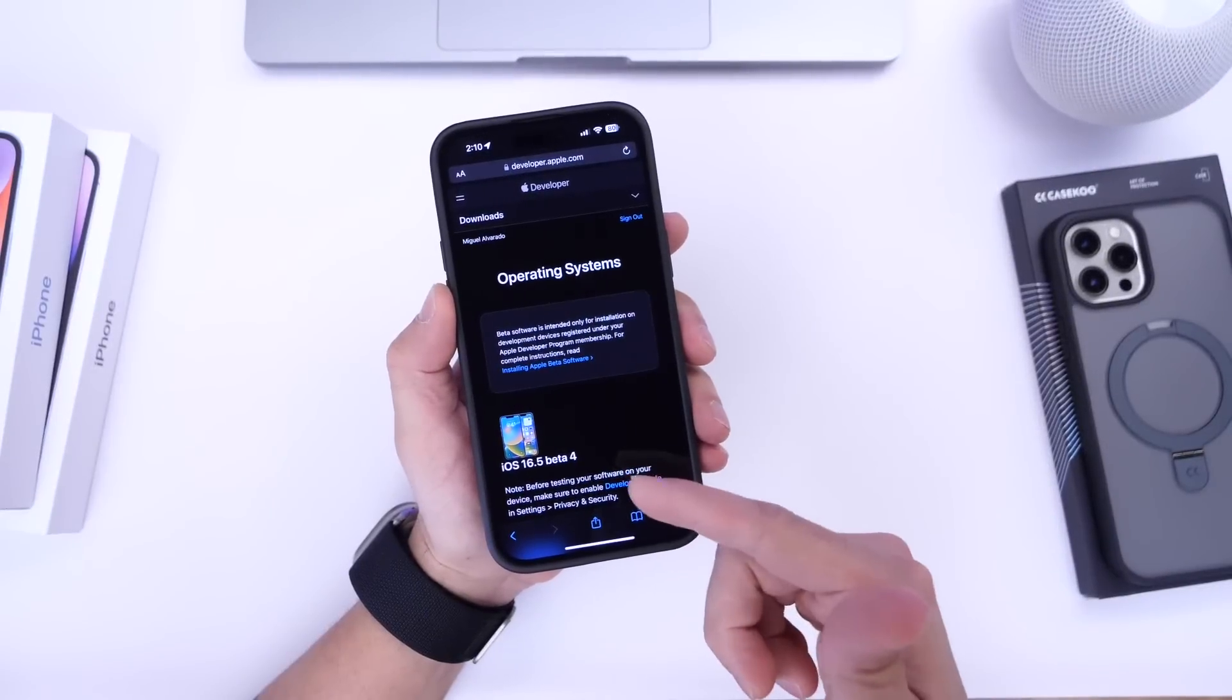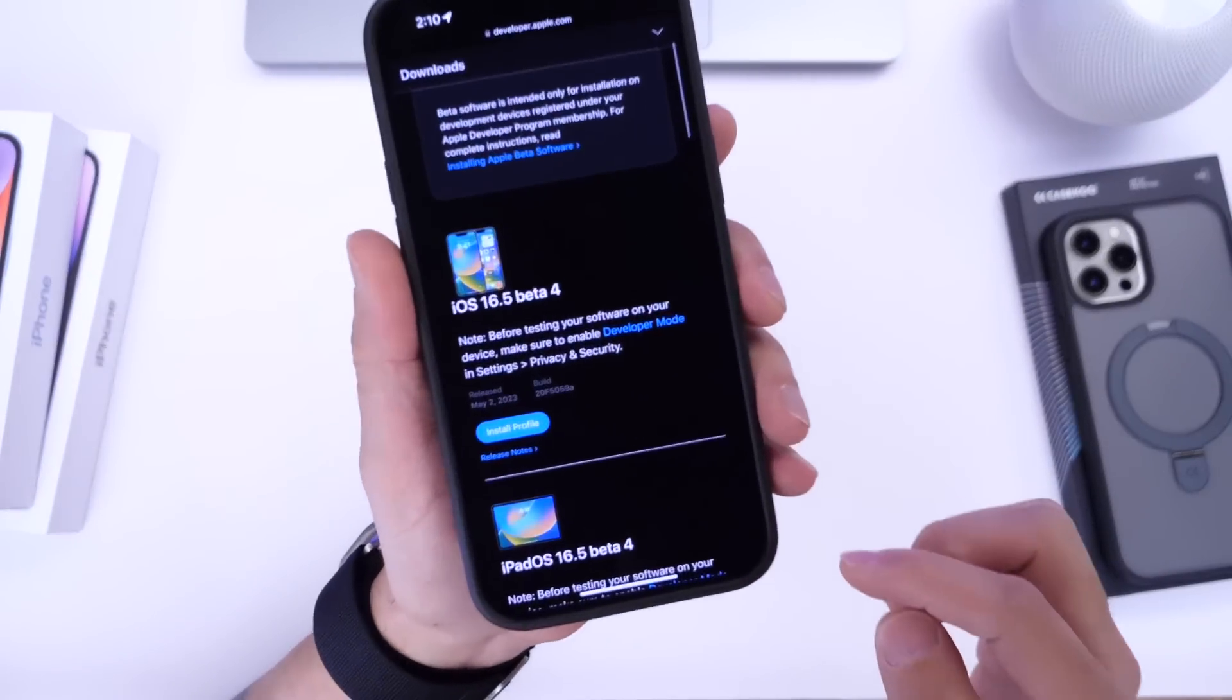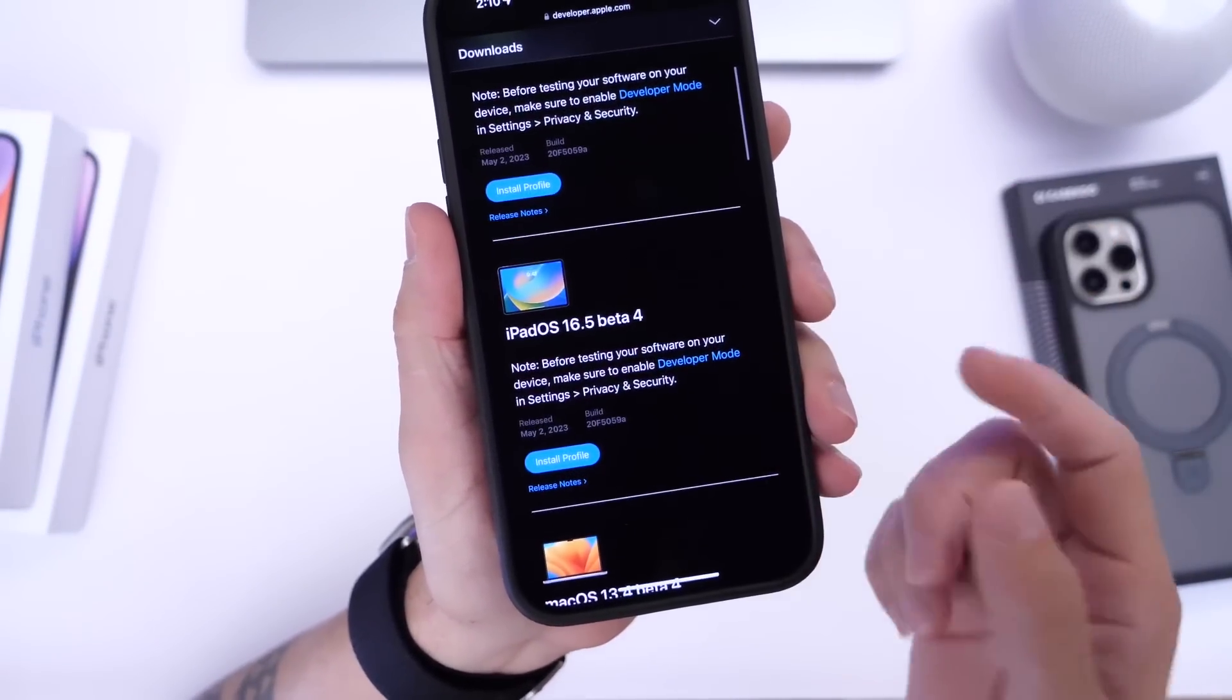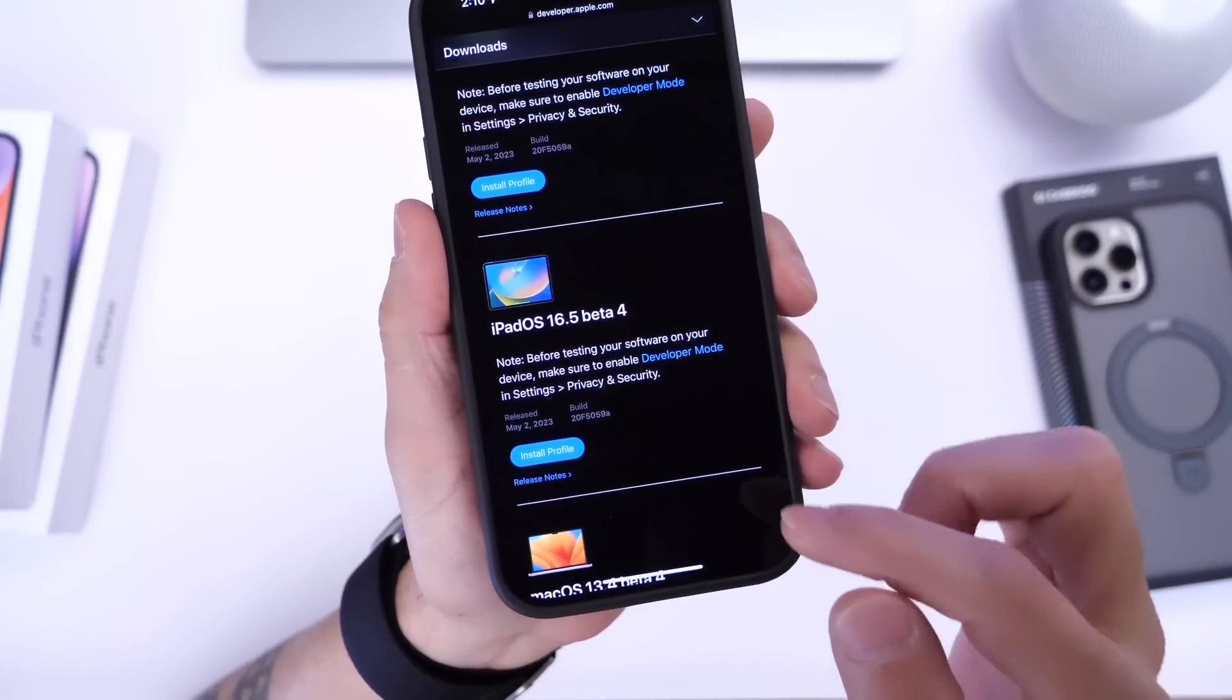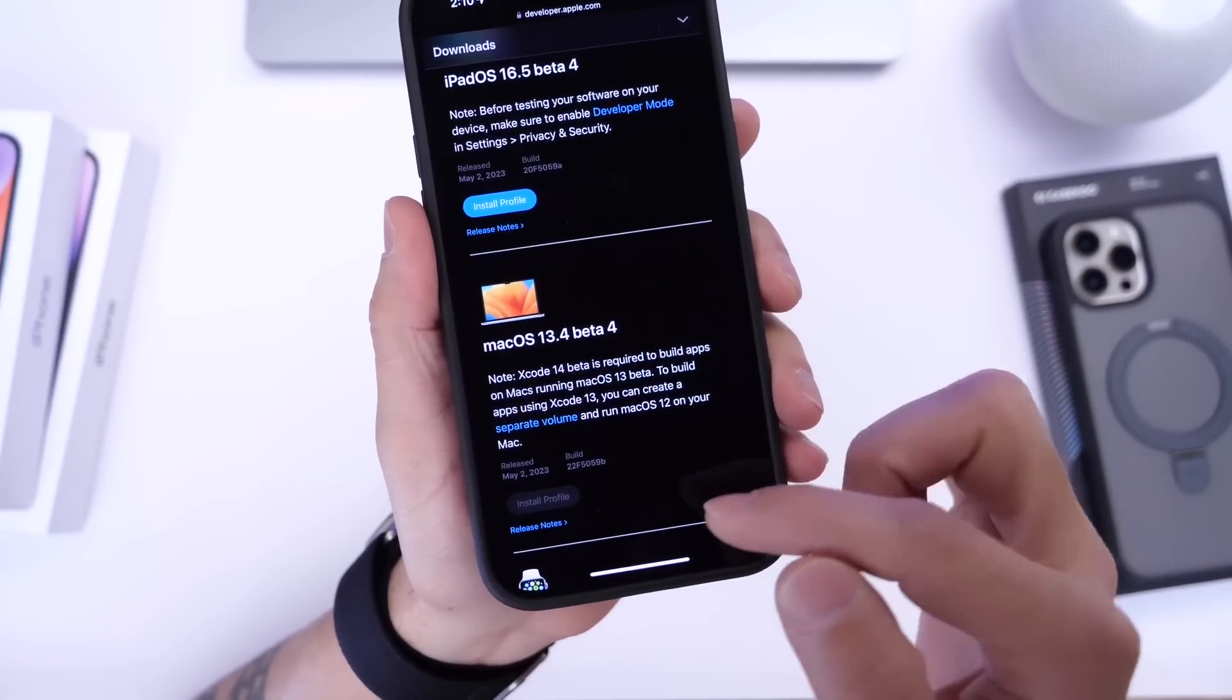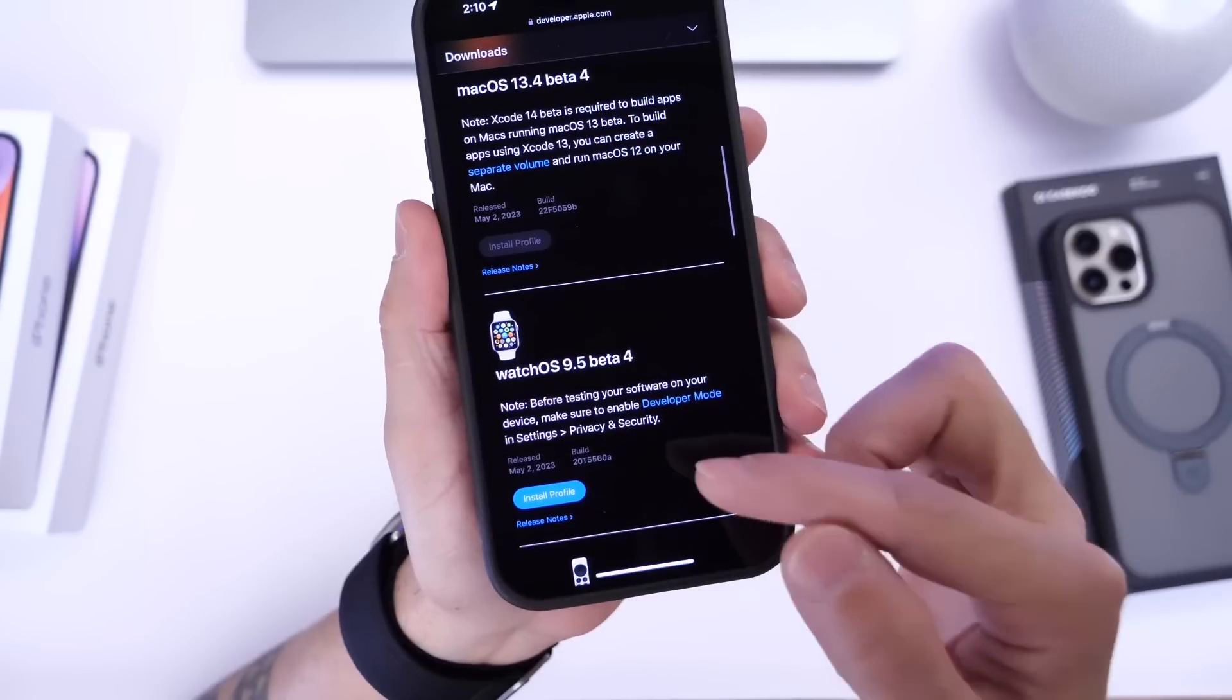Now as I mentioned iOS 16.5 developer beta 4 is now officially here. We also get iPad OS 16.5 beta 4 is available for the iPad. Mac OS 13.4 beta 4 is available for the Mac.